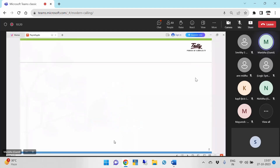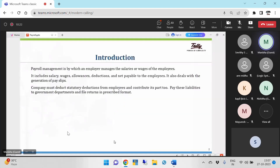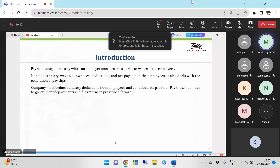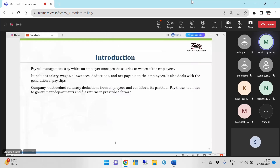Coming to the introduction part: payroll management is by which an employer manages the salary or wages of the employees. It includes salary, wages, allowances, deductions, and net payables to the employees. It also deals with the generation of payslips. So basically, payroll is like managing the salaries, where an employer can manage their employees' salaries and wages in the Tally application itself.